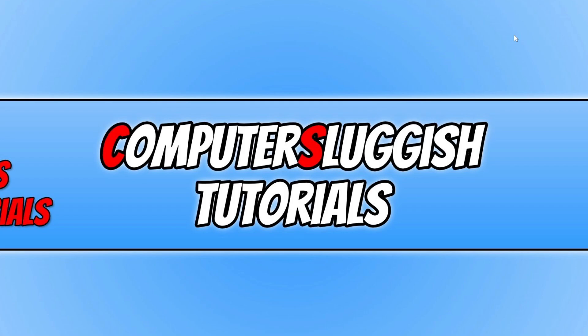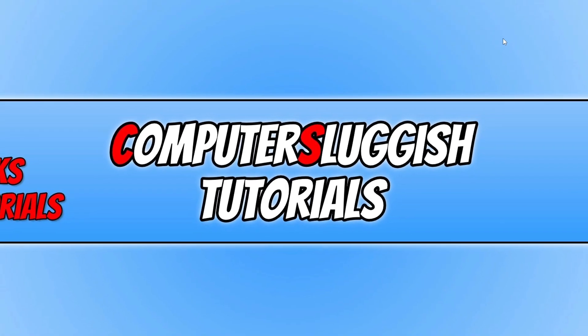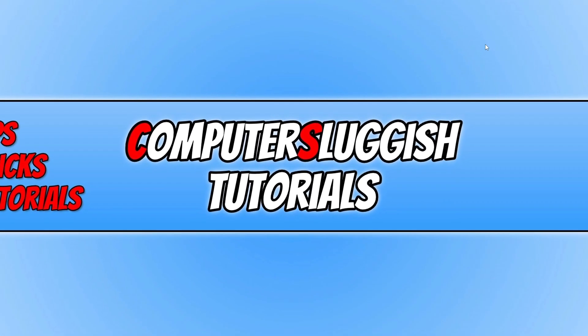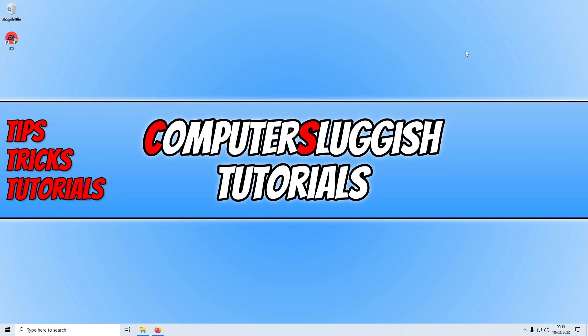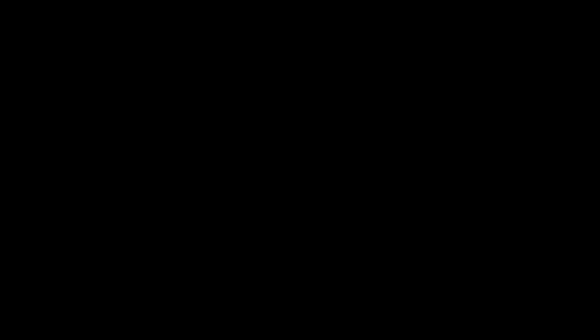That does now bring me to the end of this video. I hope this video helped you out and you enjoyed it. If you liked the video, click the like button below. If you want to see more Computer Sluggish videos, then click the subscribe button. If you subscribe, then I will see you in the next video.